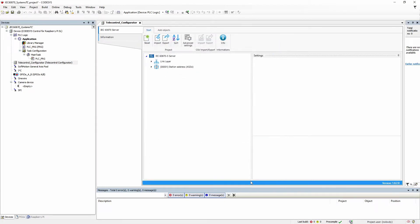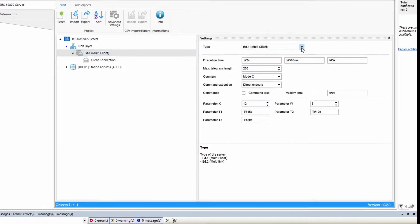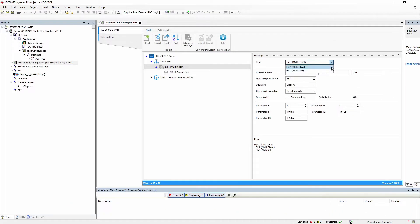By default, the project tree already contains the IEC 60870-5-104 server with the link layer. With multi-client selected, up to four client connections can be added, where each client connection uses an exclusive buffer memory, whereby each client receives the same information from the server and can send queries and commands to the server. With multi-link selected, several clients use the same buffer memory, where all these clients can be connected to the server on the link level, but only one of the connections is active for data exchange.